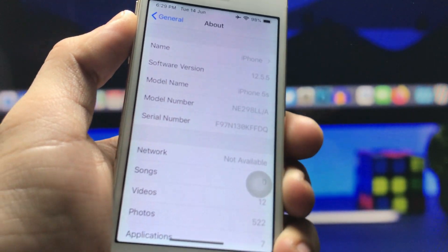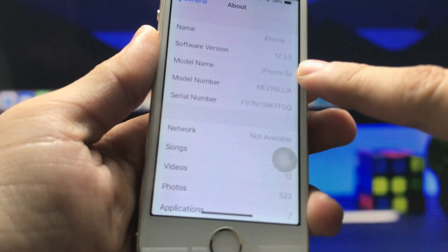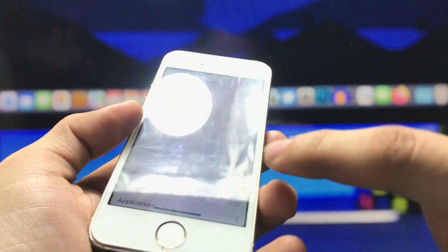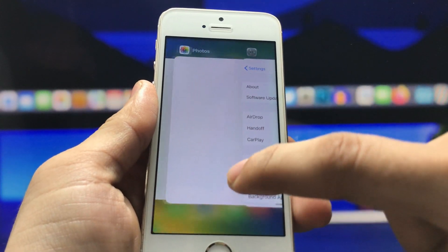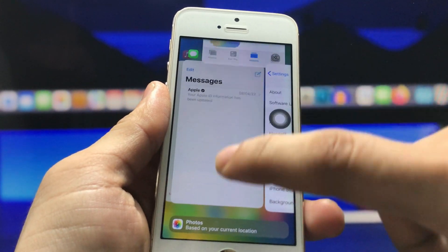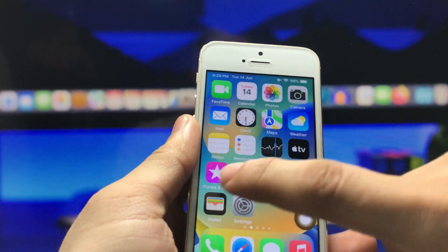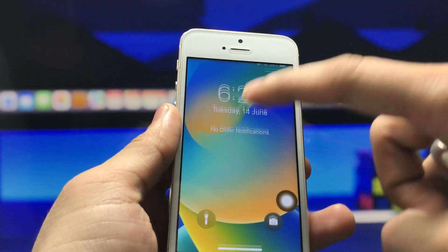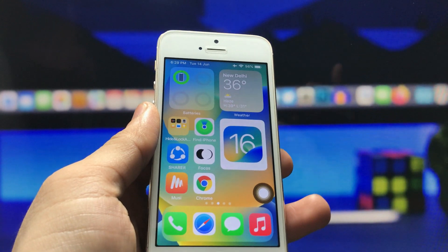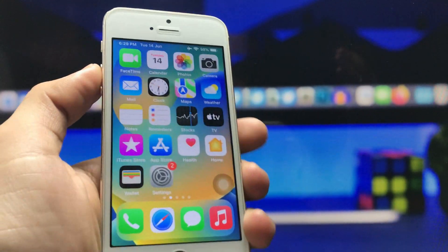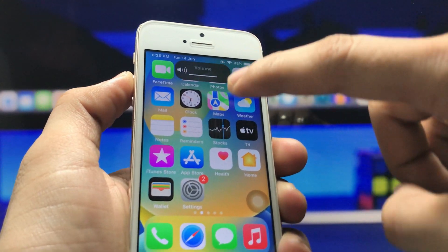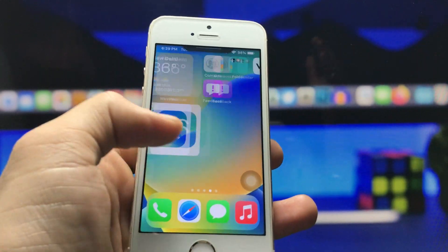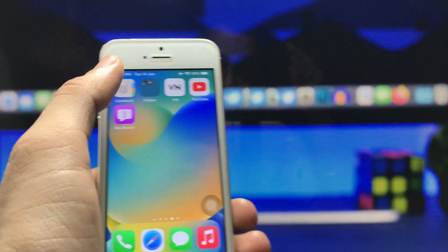You can check that the software version is 12.5.5 and the model name is iPhone 5s — this is not iPhone SE, this is iPhone 5s. In order to get these iOS 16-like widgets, lock screen, swipe-up gestures, and volume bar, we just need to jailbreak the iPhone. After jailbreaking, go and install the Cydia application.